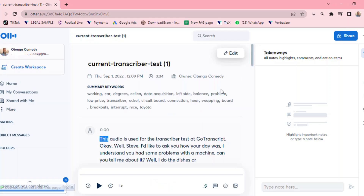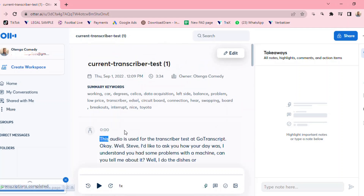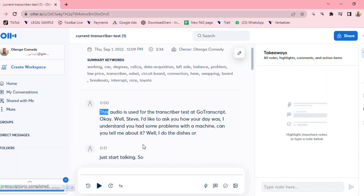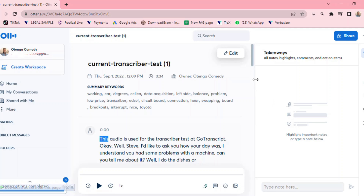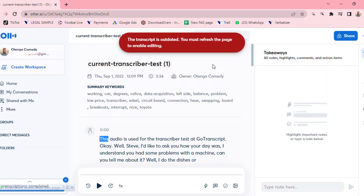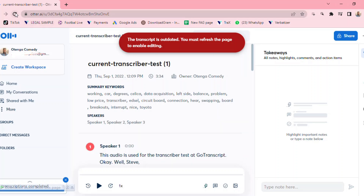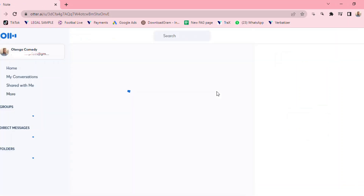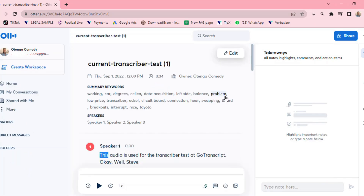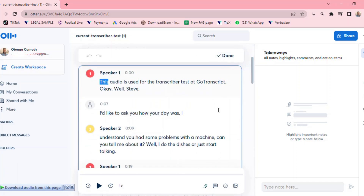Once the transcription is done, it will look something like this, with speaker separations as well. If you want to edit it — maybe the audio wasn't that clear — click 'edit.' It's telling me to refresh the page. After refreshing, I'll click edit and start editing the transcription.